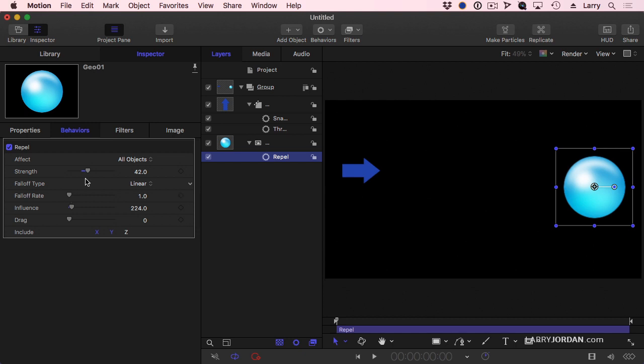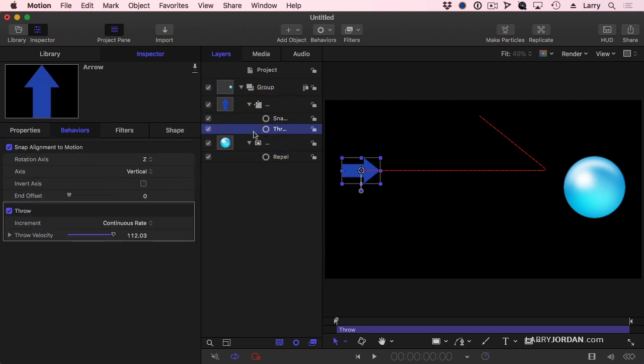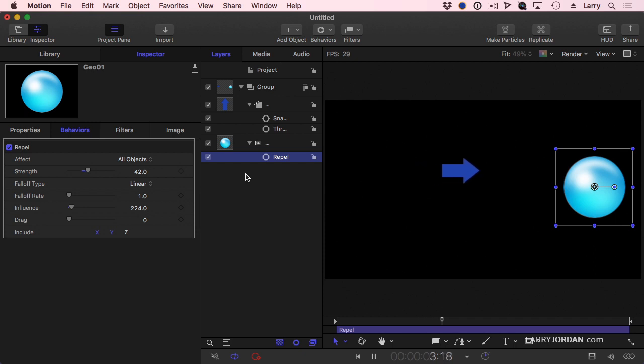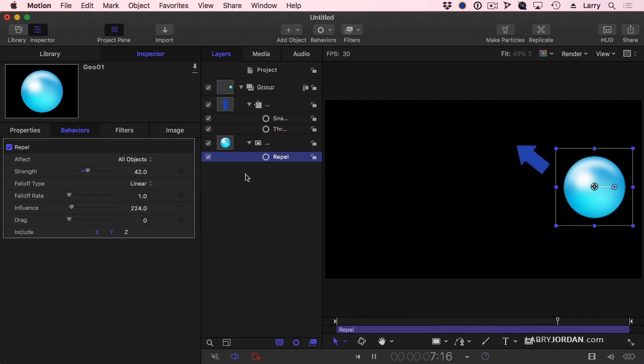So here I click on the throw behavior and I'll tweak the REPEL. All right, let's just watch this. It's getting closer. And now it's about to intersect with the planet and the planet says, no, and it flies away.